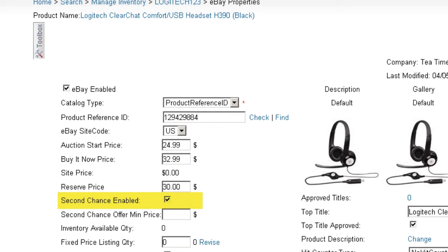It's up to the buyer to decide whether to accept the offer. This message will only be sent if there is available quantity of the product. When checking this option, a field will display where you can set a minimum bid amount to which the offer will be sent. For example, by entering $30, the Second Chance offer will only be sent to bidders who placed a bid of at least $30.